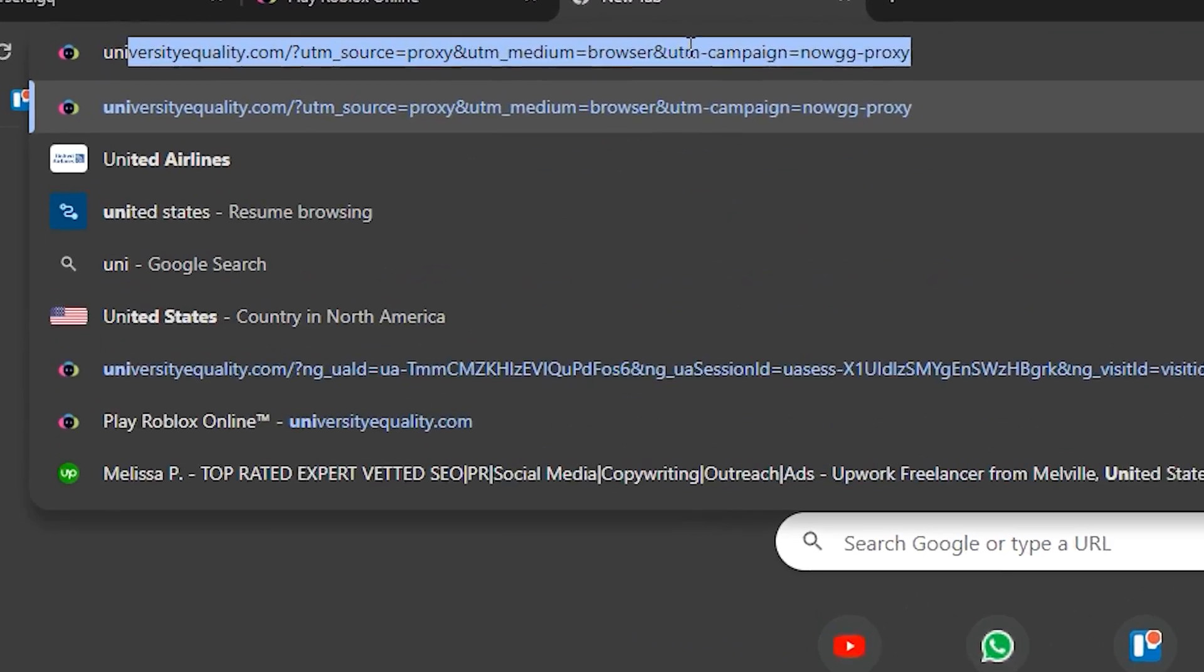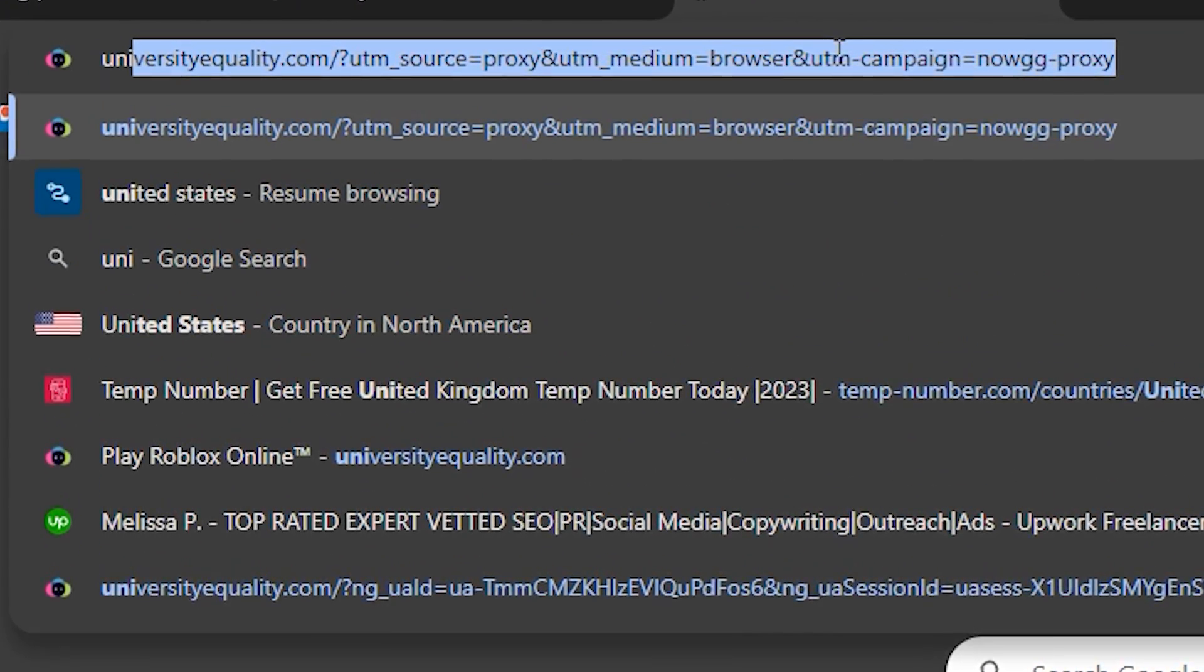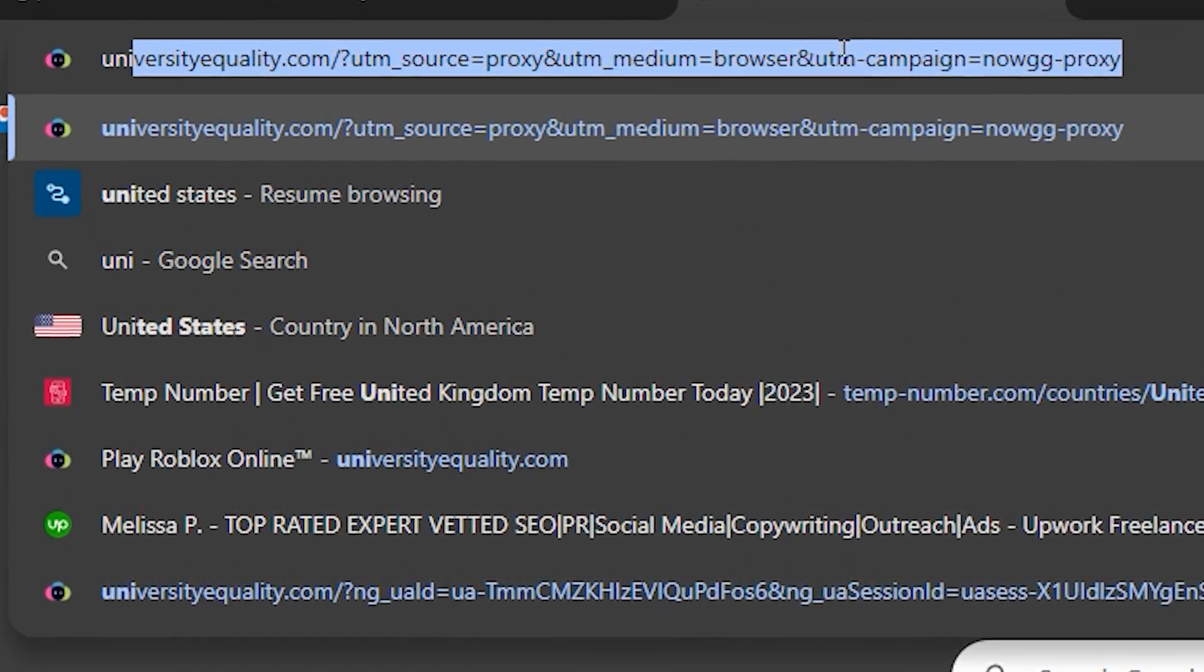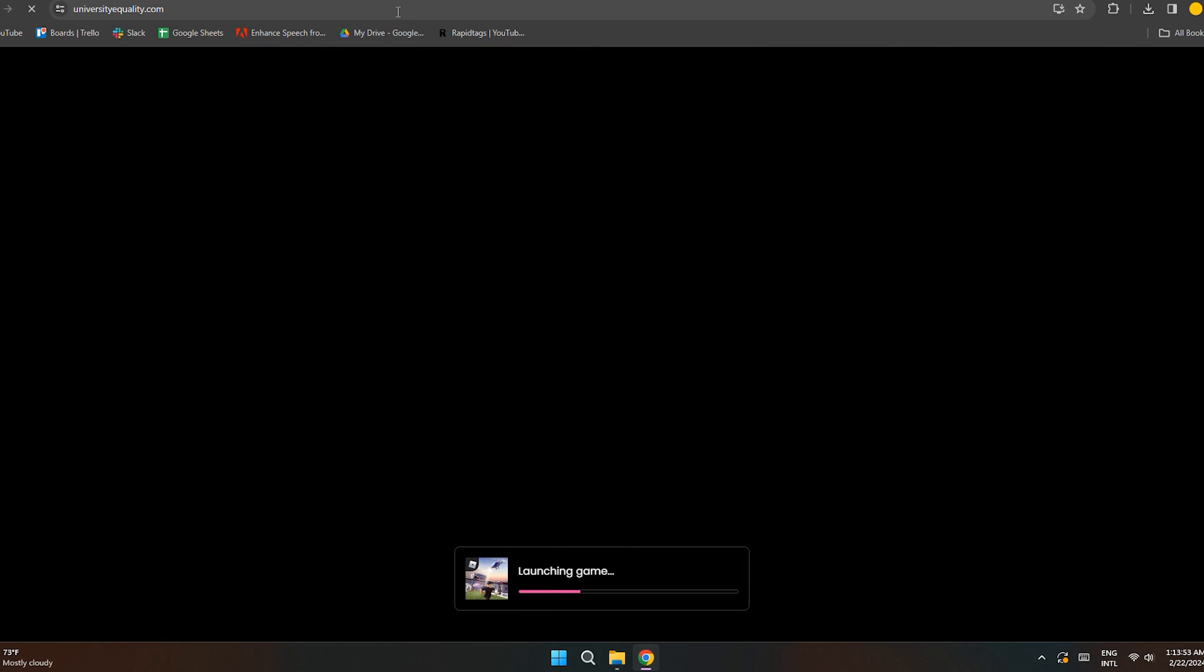Lastly, what you're going to do is to simply pause the video and type in this link. After you're done typing in, press enter and you'll be redirected to this page. And then you can simply play Roblox from here.